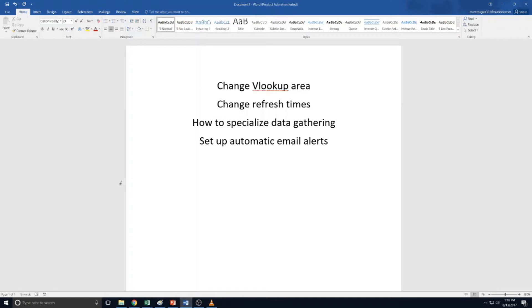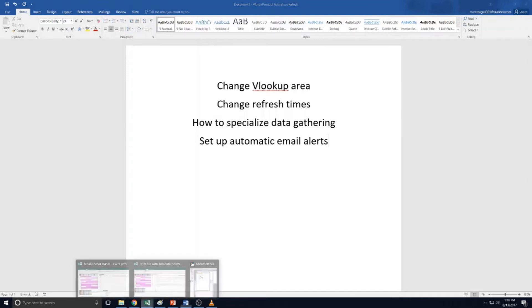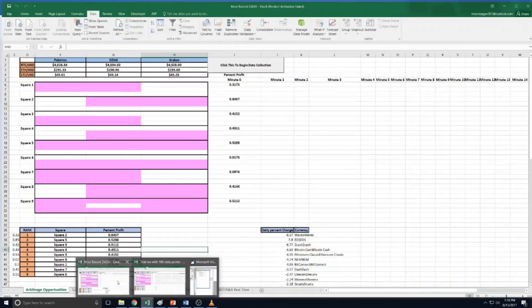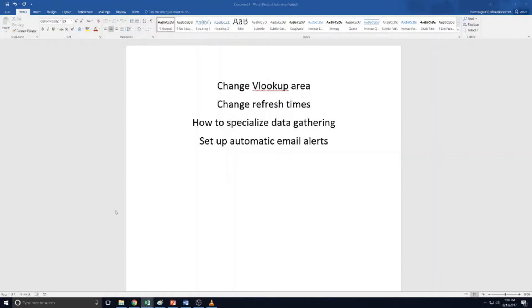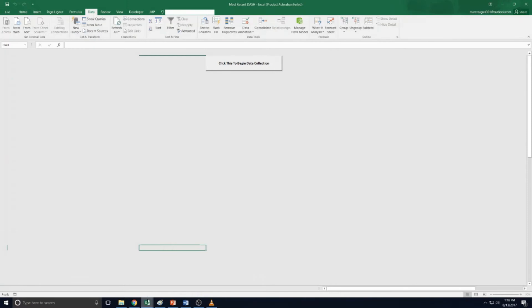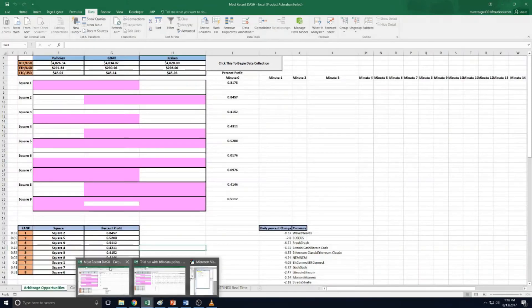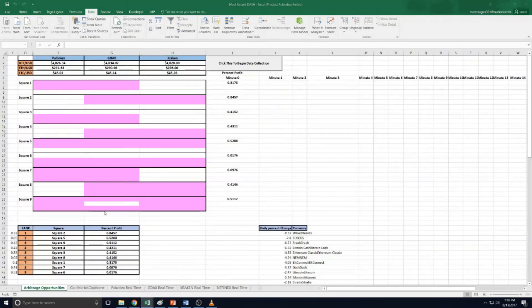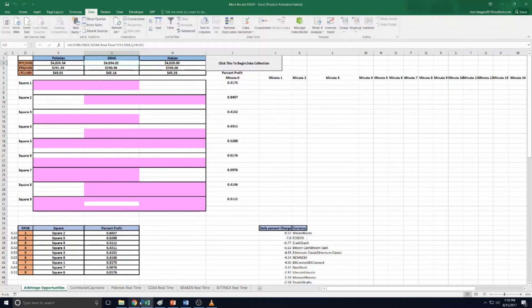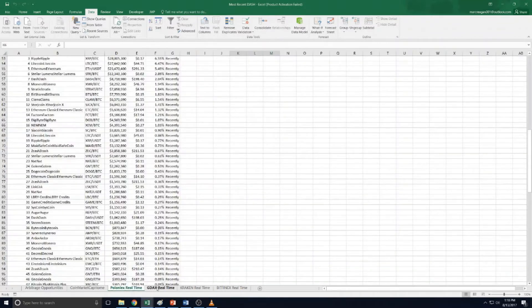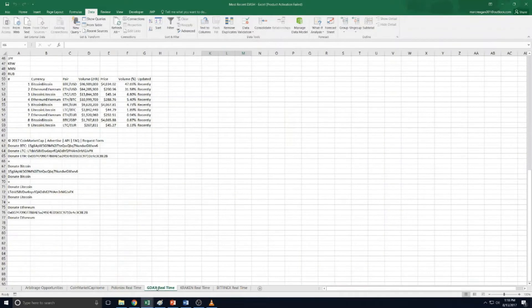So this is the follow-up video to kind of explain how it works and how you change certain things on it. These are the four things I'm going to cover. First, you need to know how the V lookup area is set up, because sometimes when it pulls the information into these sheets from coin market cap, these move.